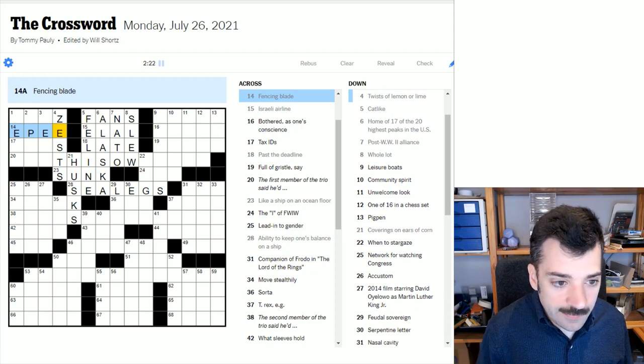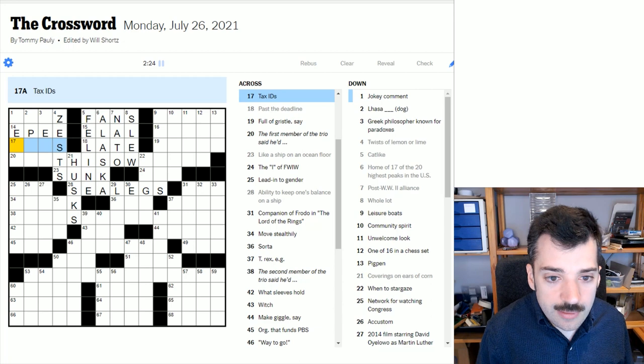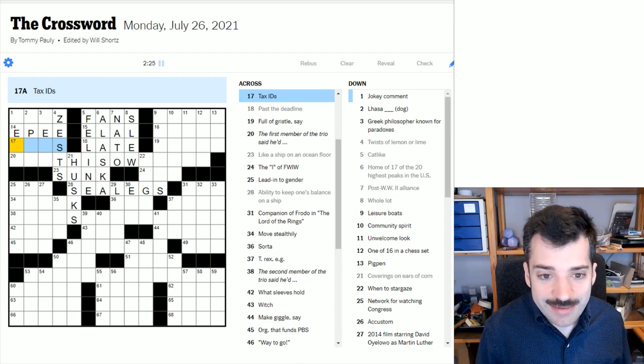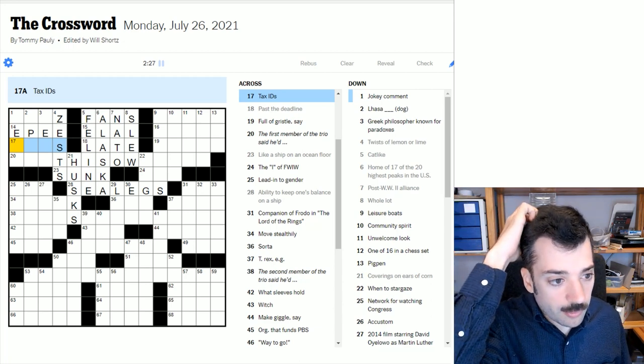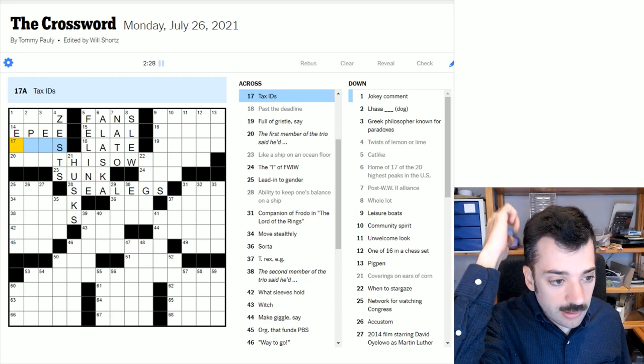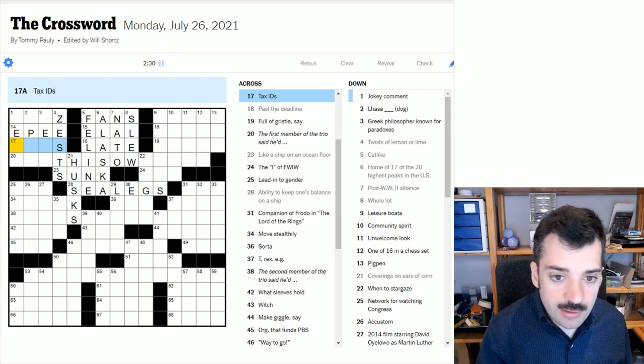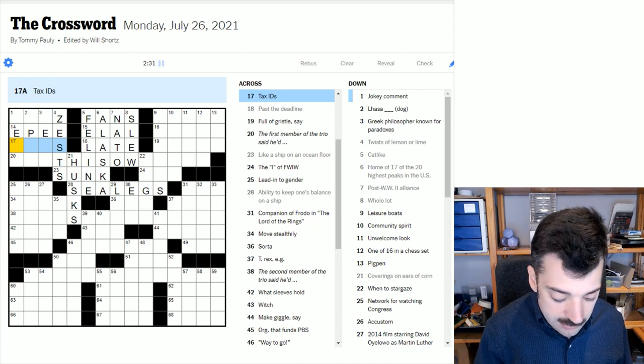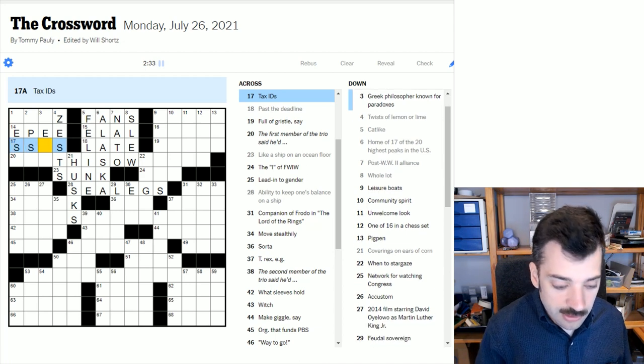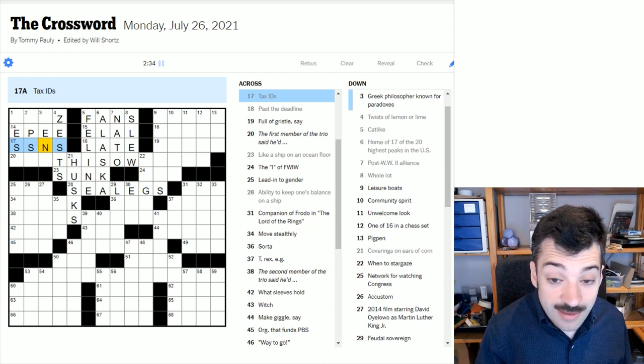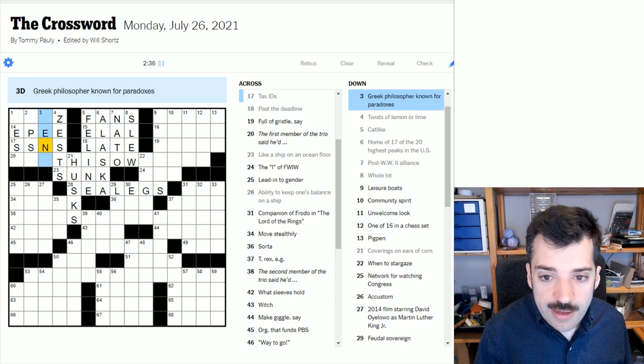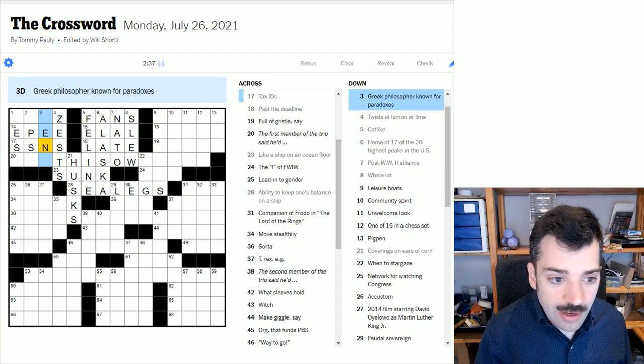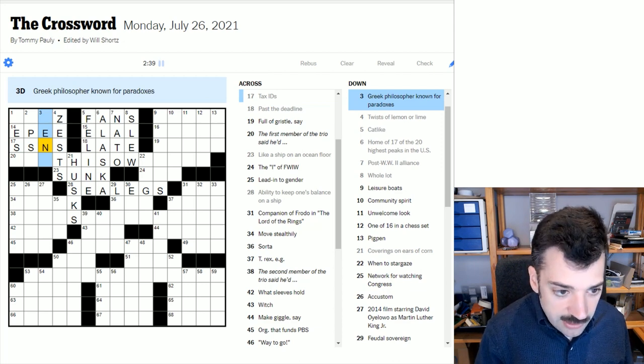I'm not certain about that. Well, a fencing blade is an epee. Could be a foil as well, but I think that E is probably helping us out. Tax IDs. Presumably, this is a US-specific tax question and is referring to a social security number, your SSN. Greek philosopher known for paradoxes. Zeno.